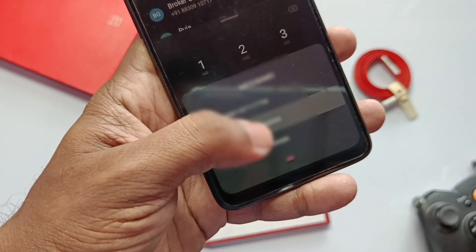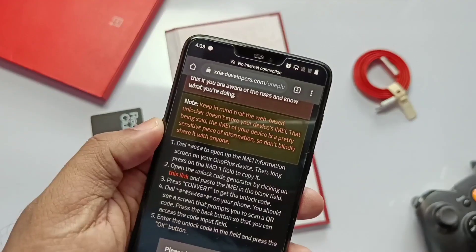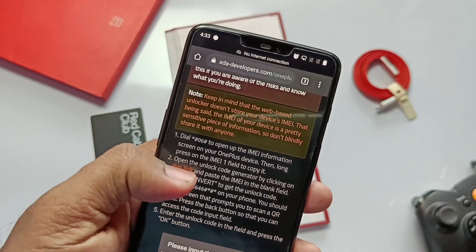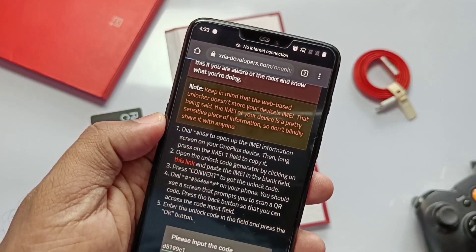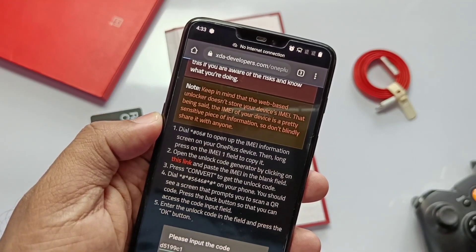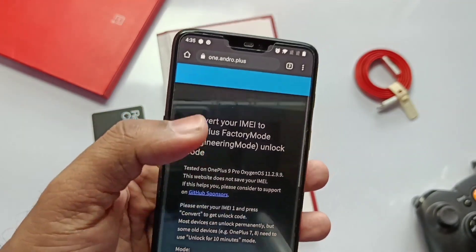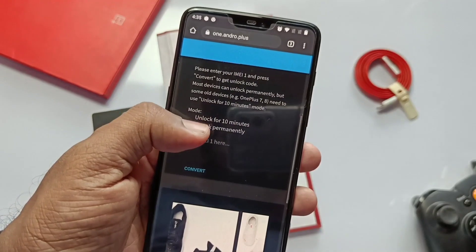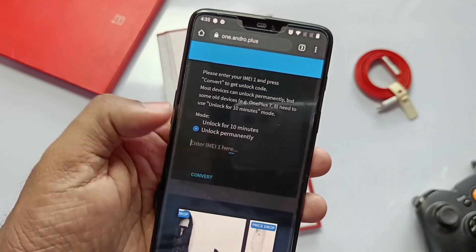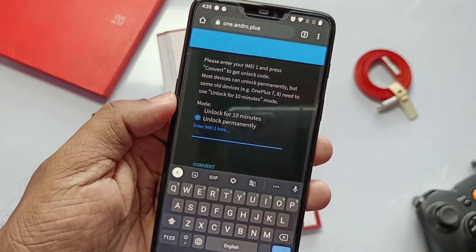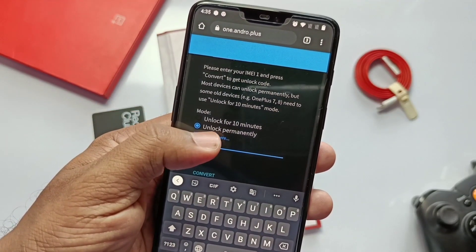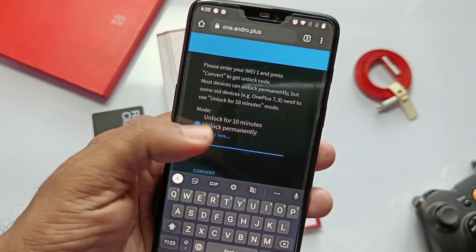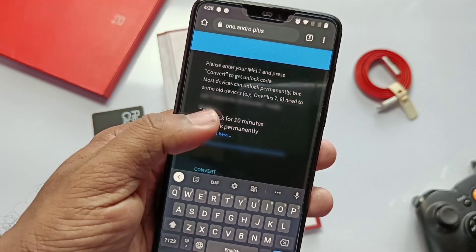Now go to the link given in the video description. This mod is developed by a recognized developer of XDA, so don't worry, your personal IMEI number is safe here. Now we will get two options: unlock permanently and unlock for 10 minutes. So for some OnePlus devices you can permanently unlock the factory settings, and for some devices you can temporarily unlock it.